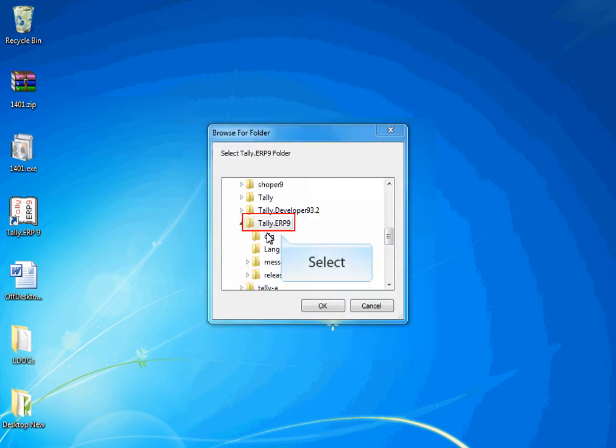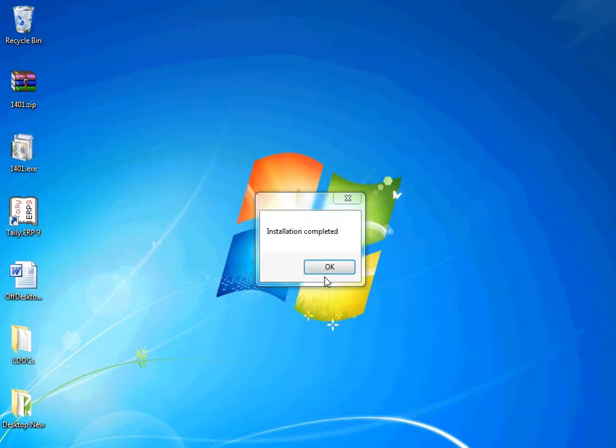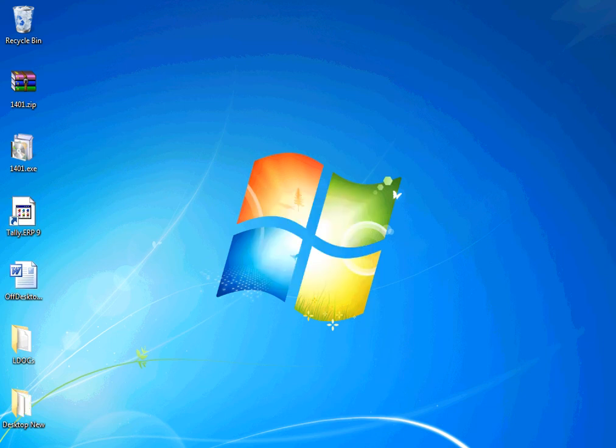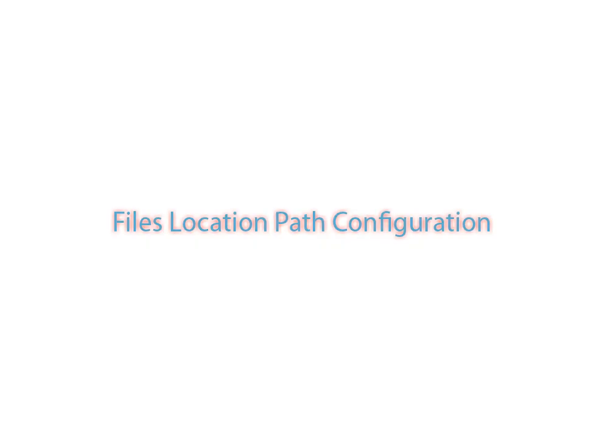The application will prompt you to select the Tally folder. Select the Tally application folder. On successful installation, a message will be displayed. This concludes the installation.